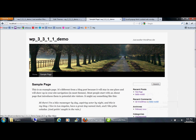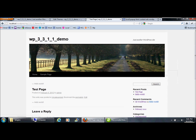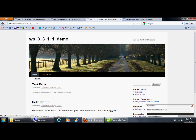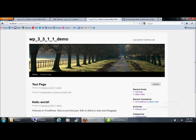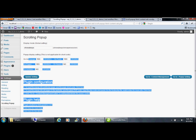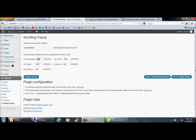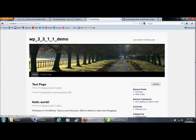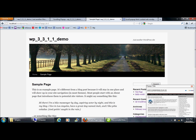Now the popup will appear on all pages. For example, this is the home page and the popup will appear. If you want to disable the popup only on the home page, go to the popup settings page and set the home page option to 'No' — it means the popup will not display on the home page.